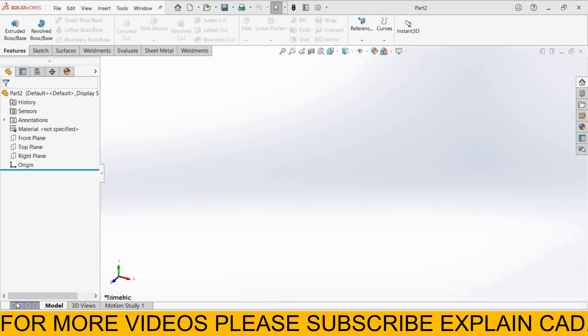Welcome back to ExplainCAD. In this tutorial we will learn how to compare two documents in SOLIDWORKS. I created two plates, plate 1 and plate 2.